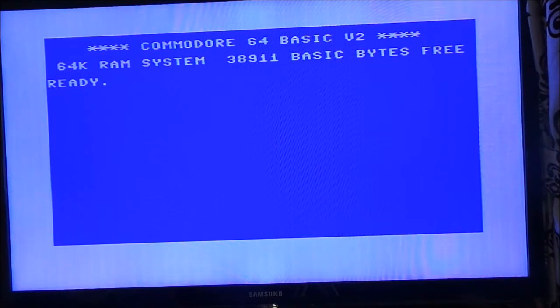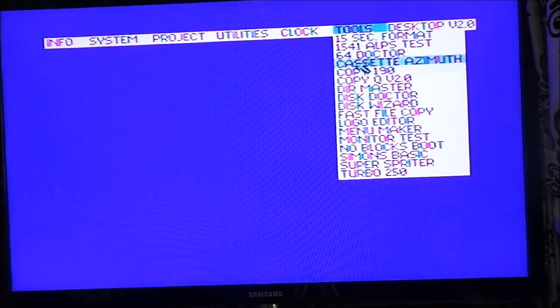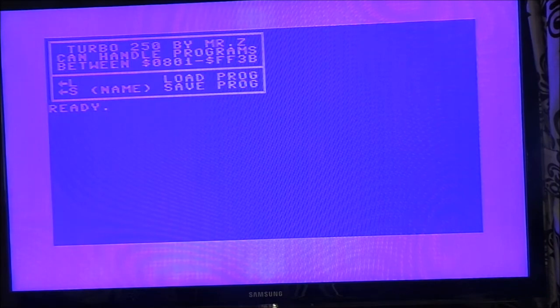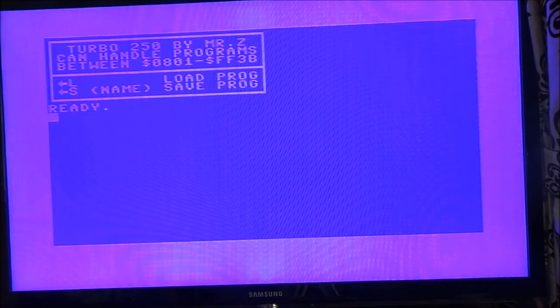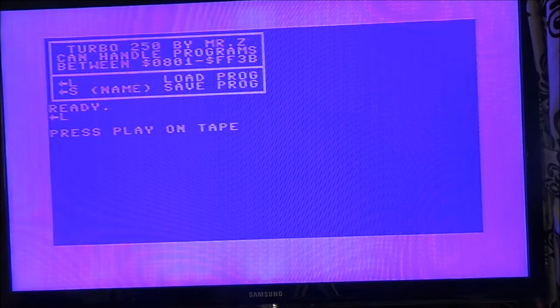But then again I could use my own. Has this got the menu still on it? Turbo 250 — what's that? That's to do with the tape. Turbo 250 can handle programs between — load program, save program. I'll have to try this out on the tape.